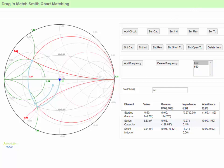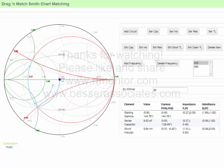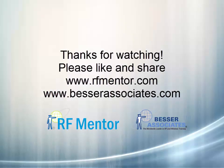You can find out more about impedance matching and use the tool itself at rfmentor.com. Thank you.